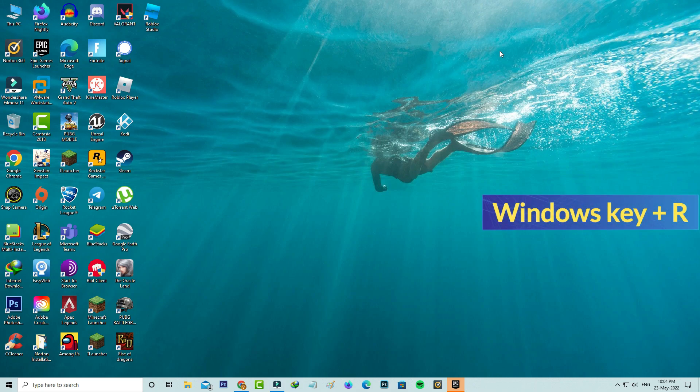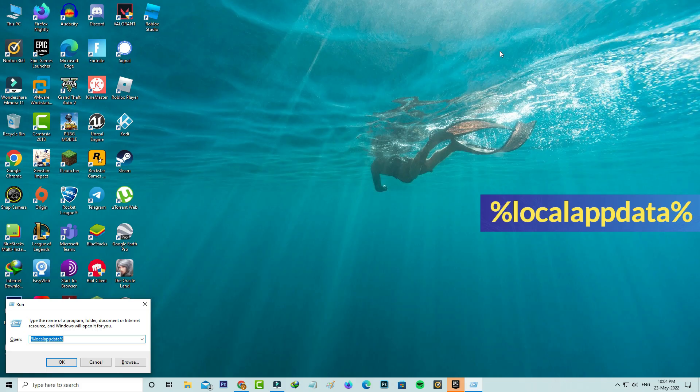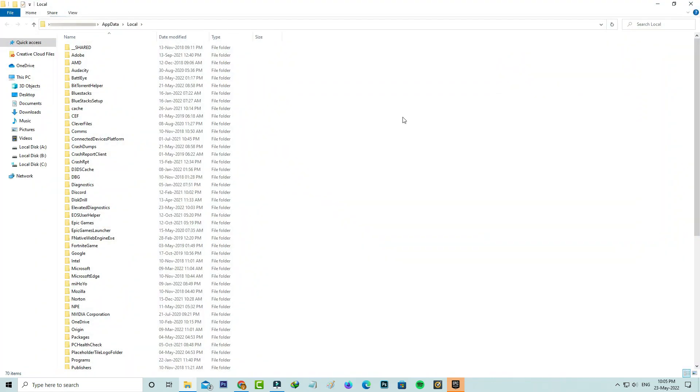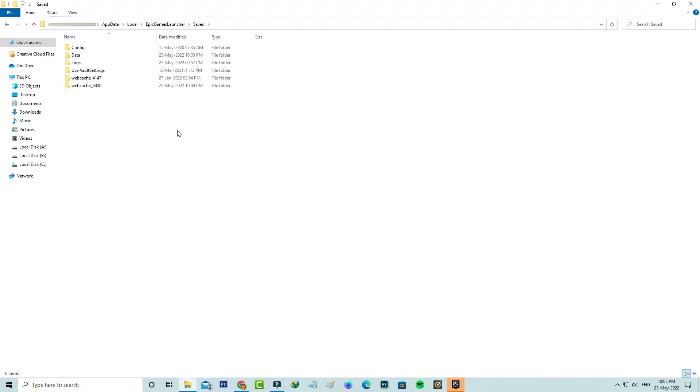Next you can open your Windows Run and then execute this command: %localappdata%. Here you can locate that Epic Games Launcher folder and click to open it. Next you can go to saved folder. Here you can click to delete this webcache folders.